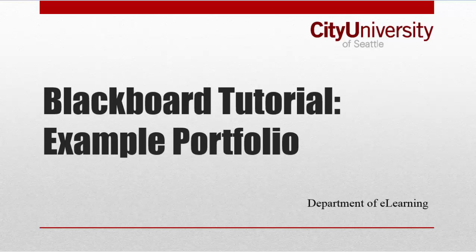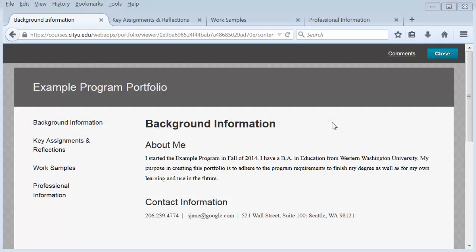In this video, I'm going to show you what an example portfolio in Blackboard looks like and how it functions. This is an example portfolio I've created from a template to help you see what a portfolio might look like once complete.